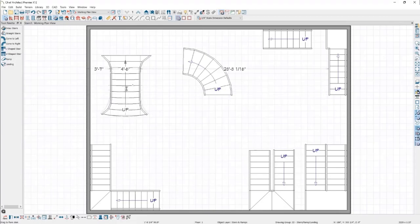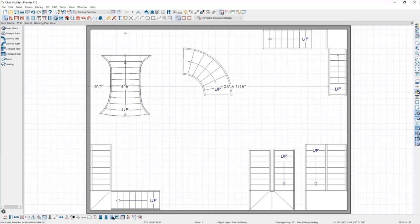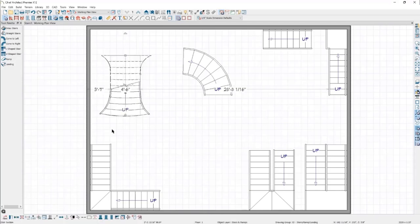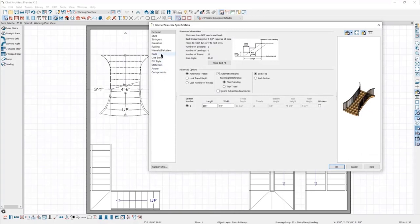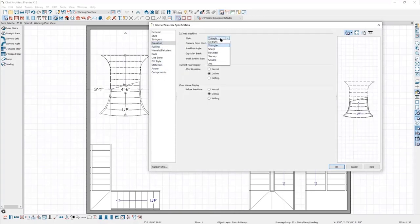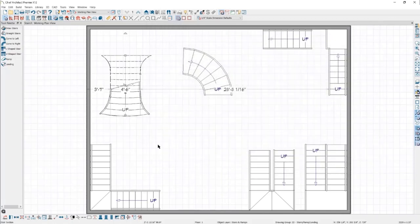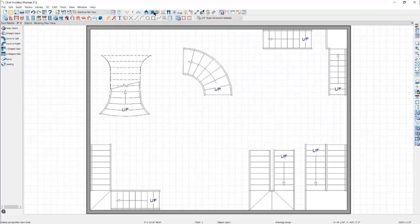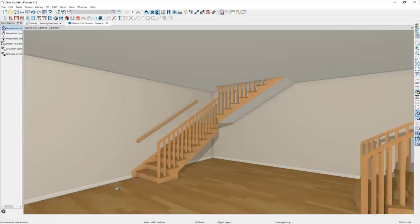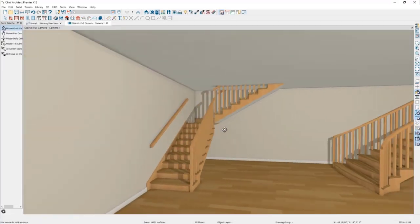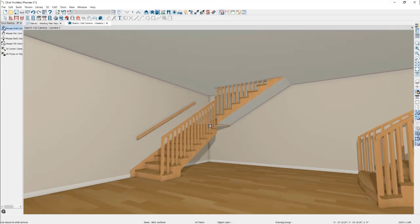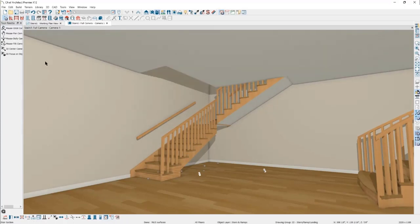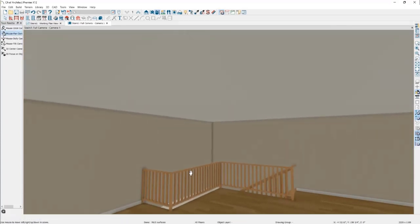The Brake Line edit tool toggles on or off the brake line for a stair section. The brake line is specified under the Stair Specification dialog — Brake Line panel — where you can choose the style, distance from the start, angle, etc. The Auto Stairwell tool is arguably the most important of these tools. It's the quickest way to create an opening to the floor above, creating a room on the floor above the same shape as the selected staircase and setting it to an Open Below room type, removing the floor platform in that area.